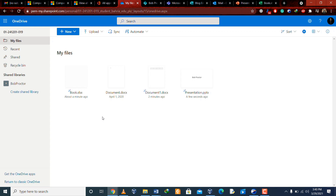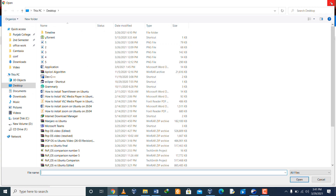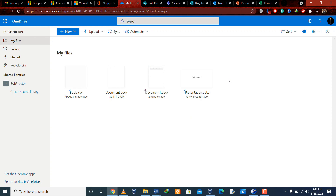OneDrive is an online cloud application similar to Google Drive. It is from Microsoft and you can upload files and folders from your computer and access them online and offline. No matter which Microsoft business, personal, or family plan you buy, you will get at least one terabyte of OneDrive storage per user.